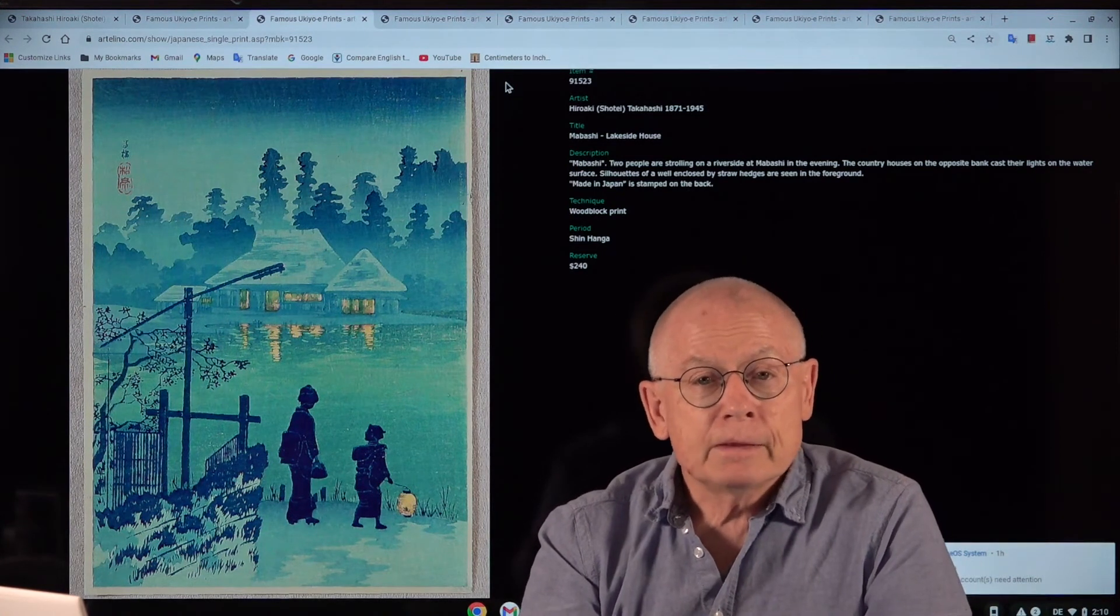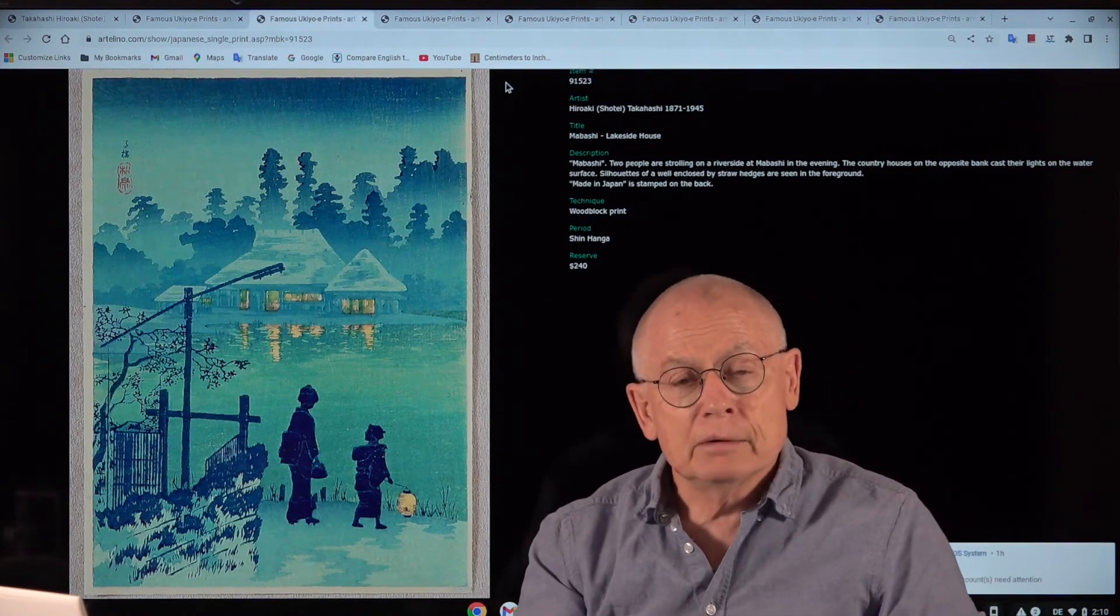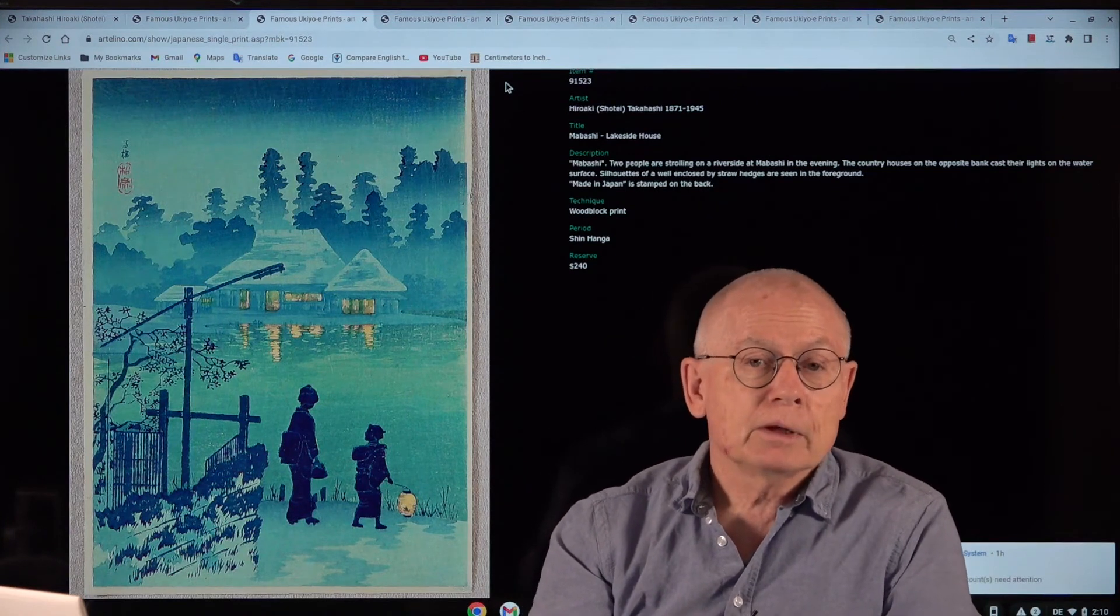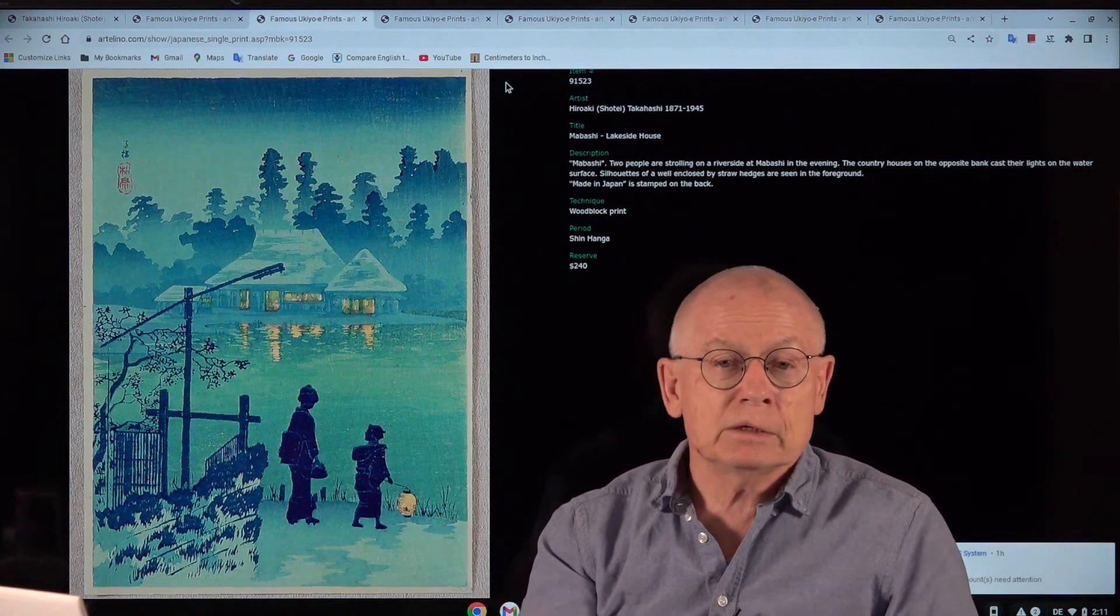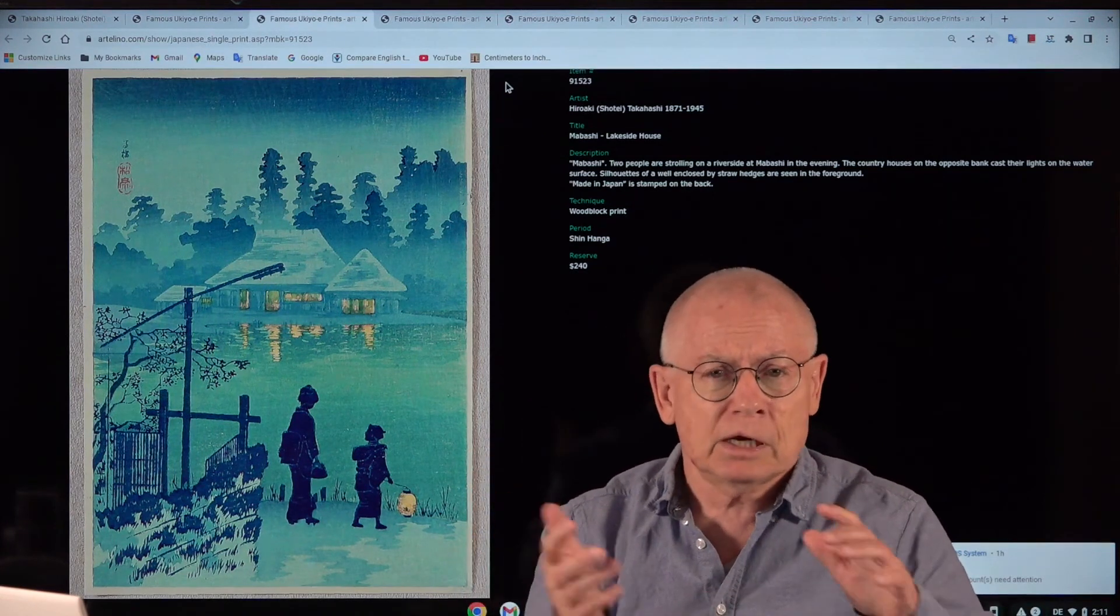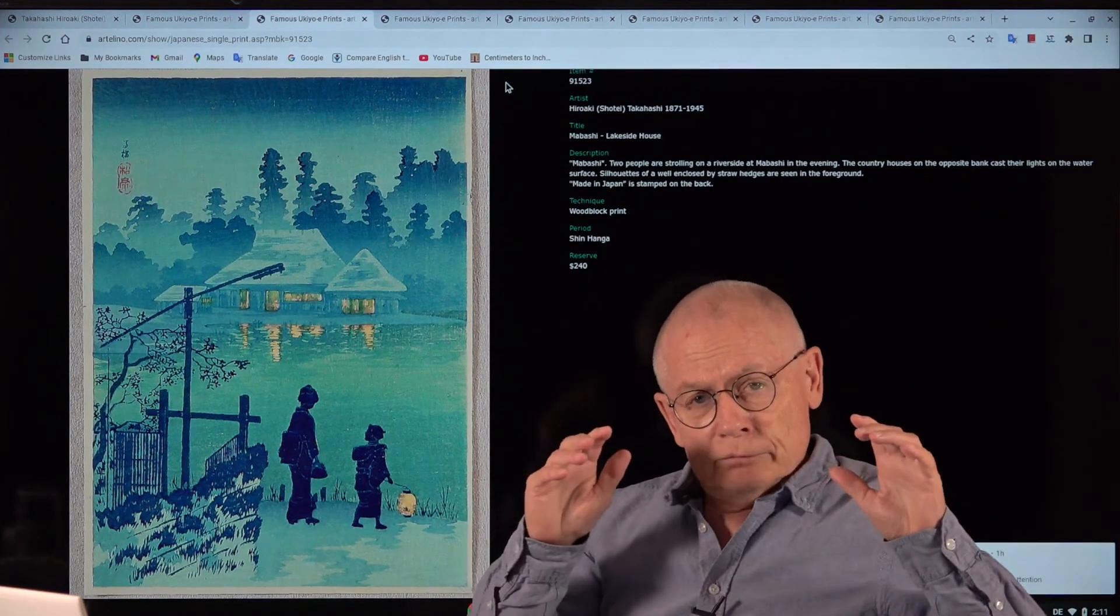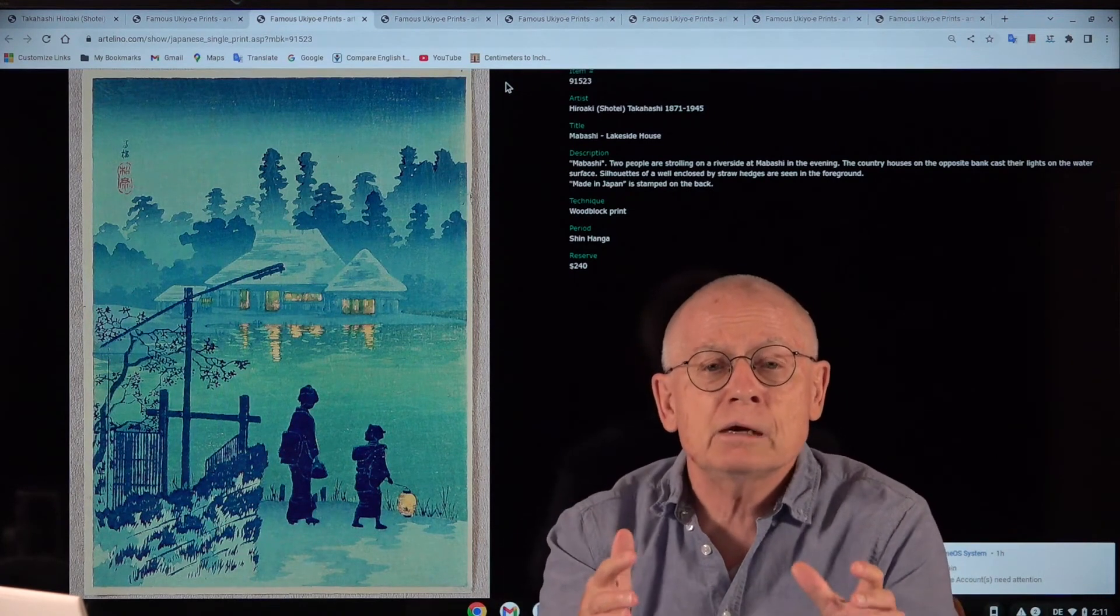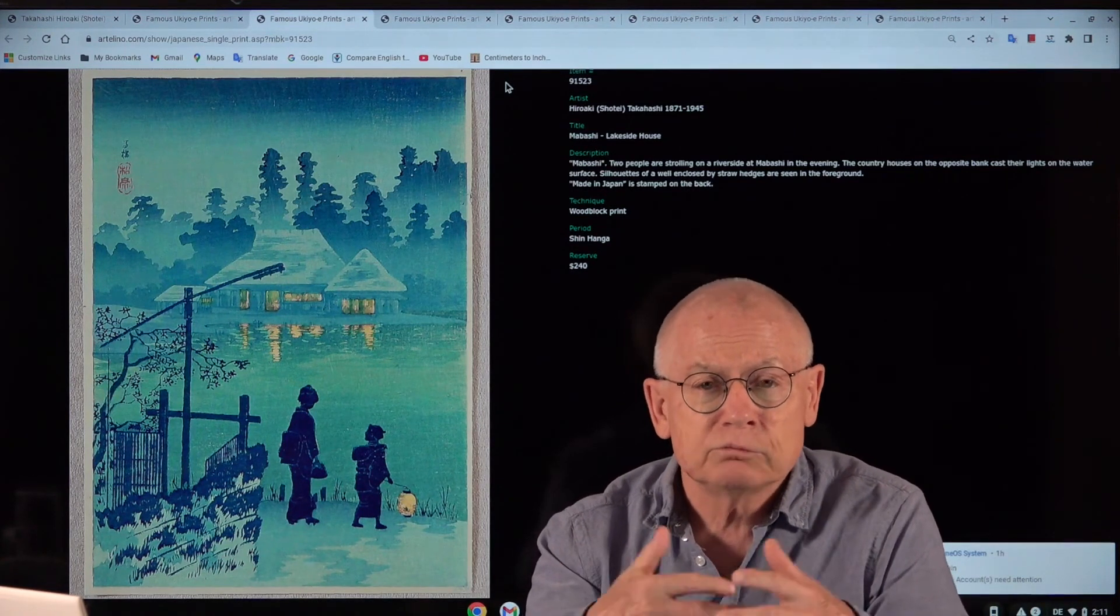And Shin-hanga kept this principle in contrast to a new movement called Sosaku-hanga, which stands literally for creative prints. These were Japanese printmakers very much influenced by modern western art, by guys like Picasso. And they thought Shin-hanga is not real art. The artist has to do everything himself: design, carve, and print.